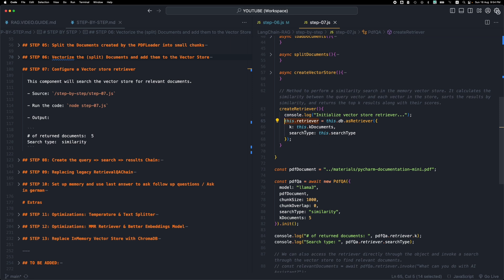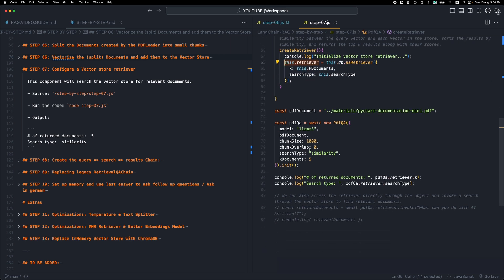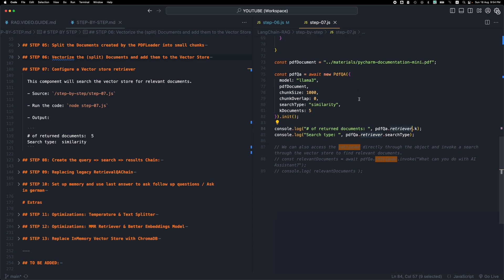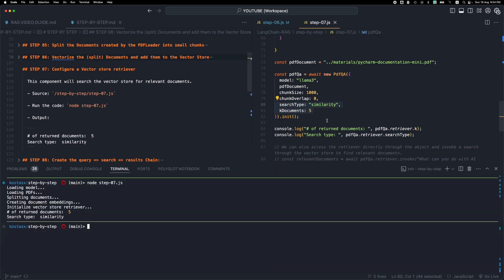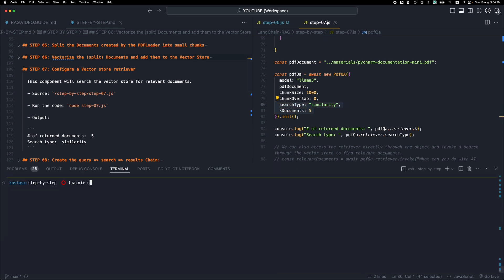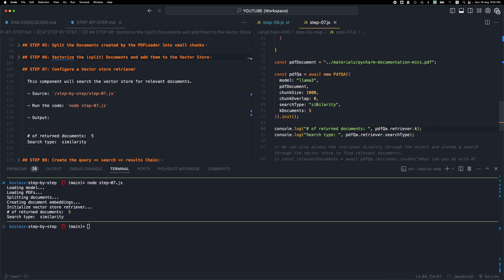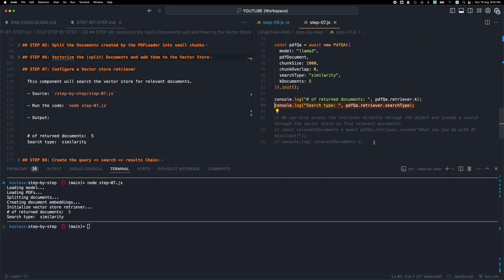Now this is part of the object class. So once we instantiate the class, we'll have a retriever property that will be available and that will allow us to retrieve documents from the VectorStore. So we instantiate the class, we pass the two arguments and then if I run step 7, you will see that we get the number of returned documents. So this is the K property of the retriever, this is the number that we passed here and this is the search type.